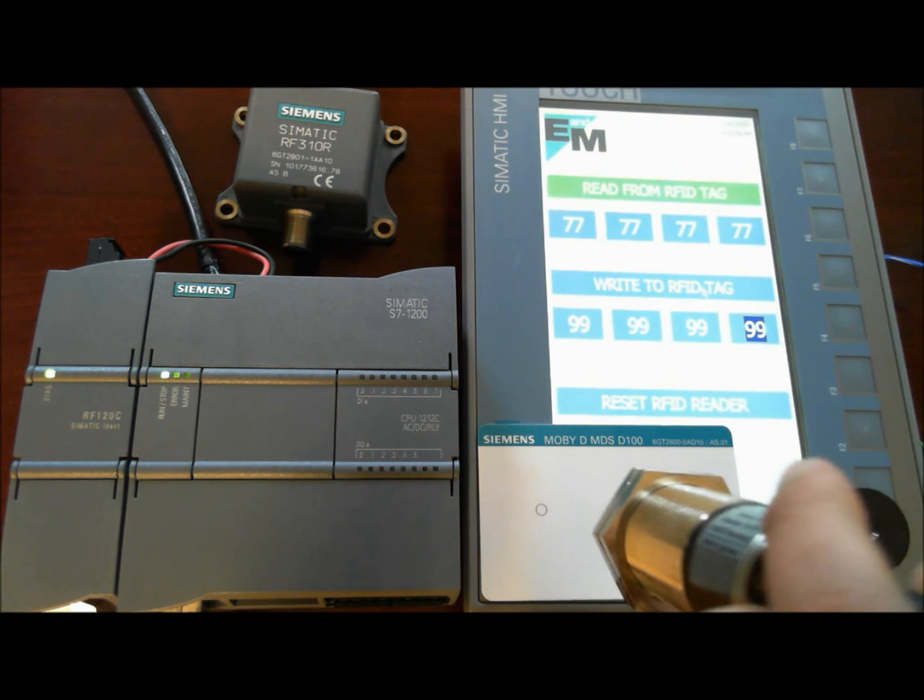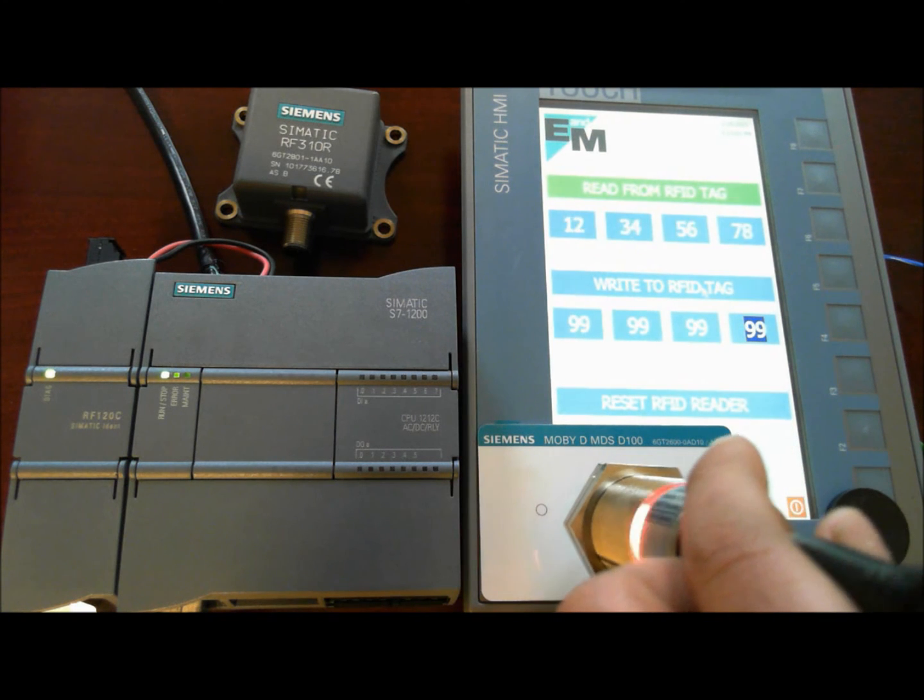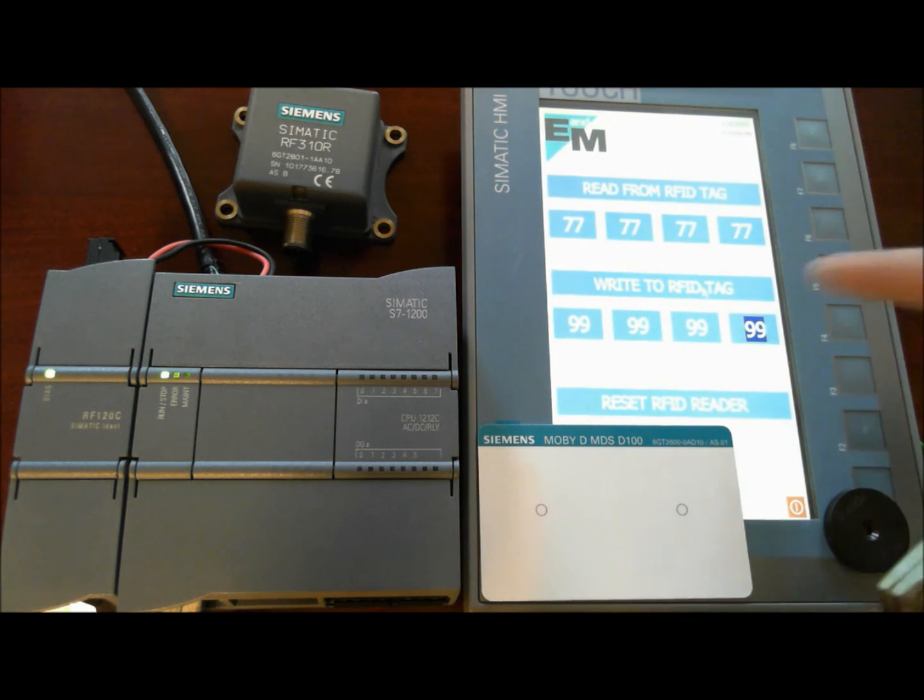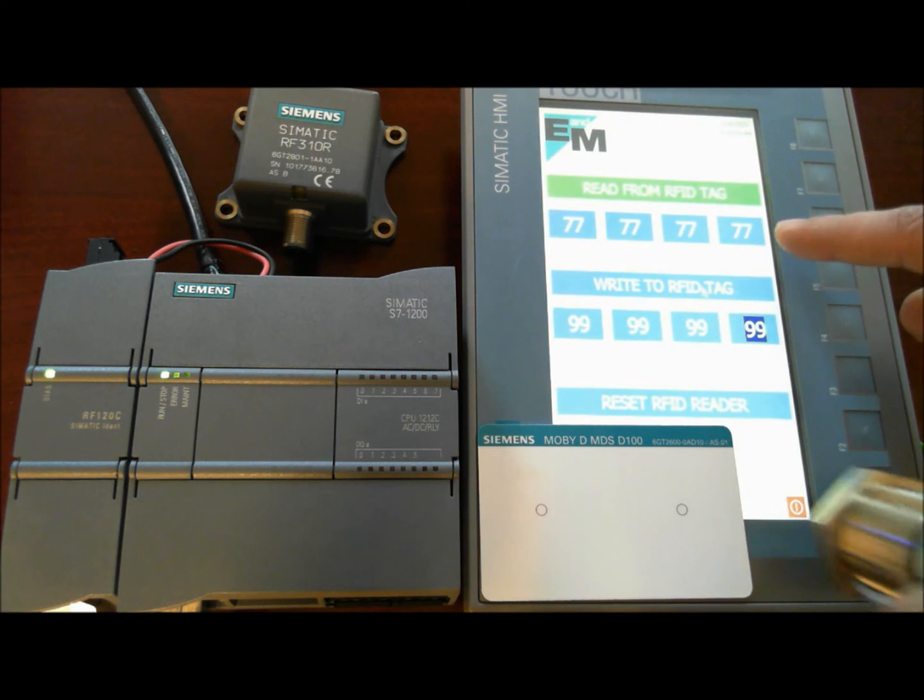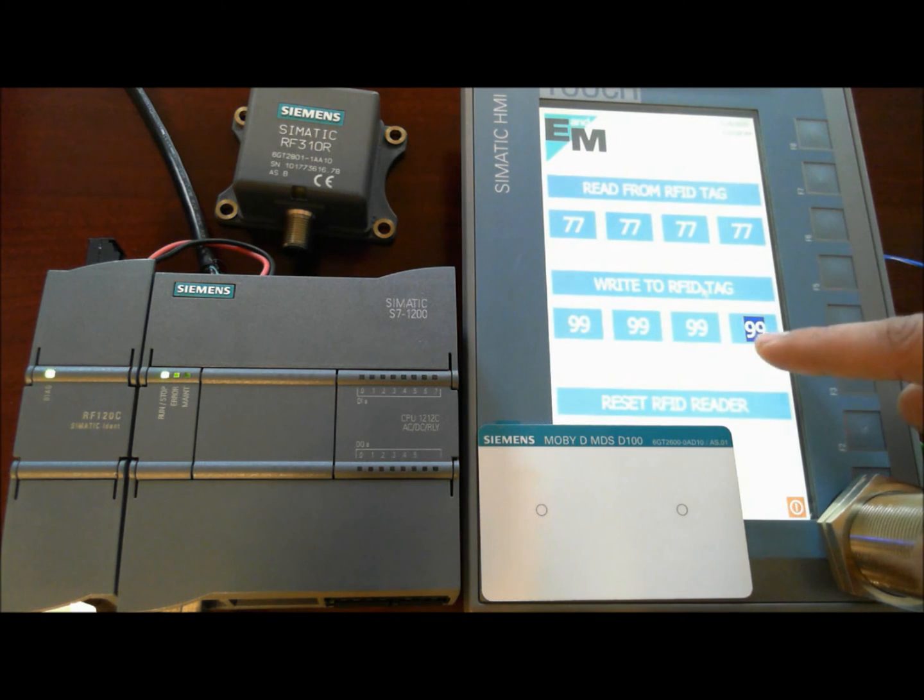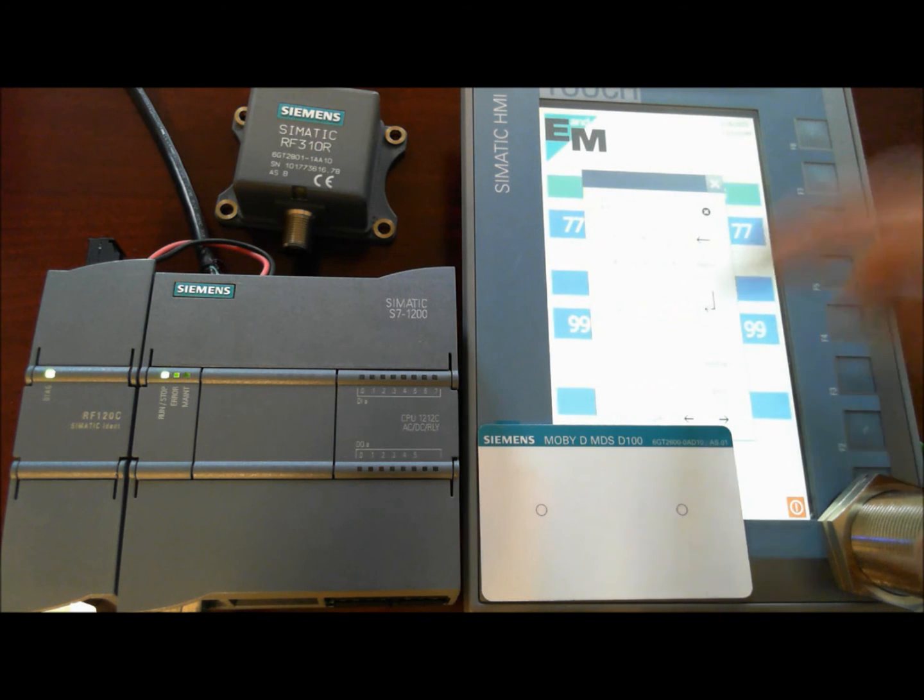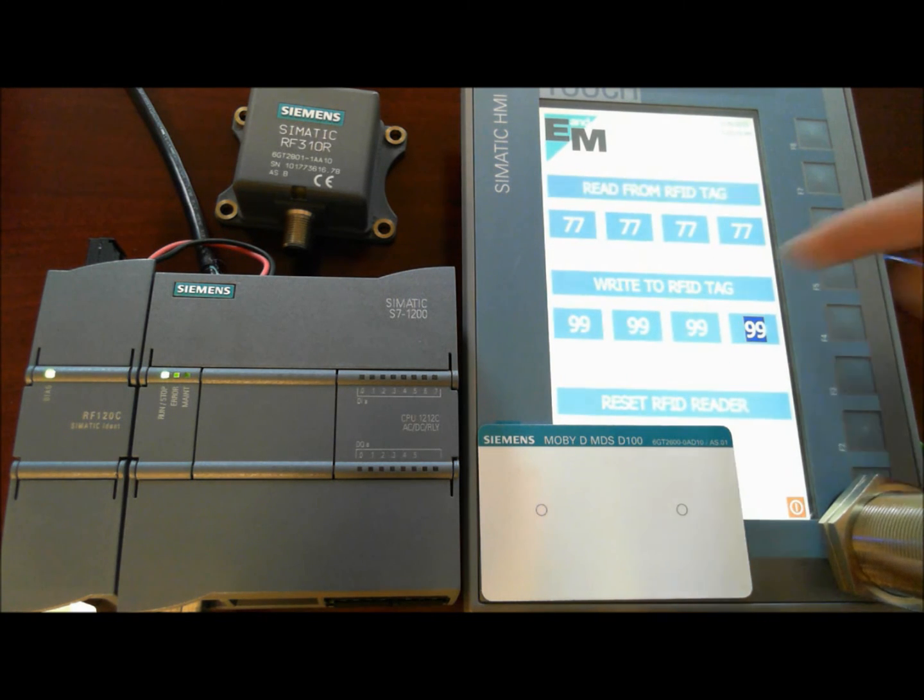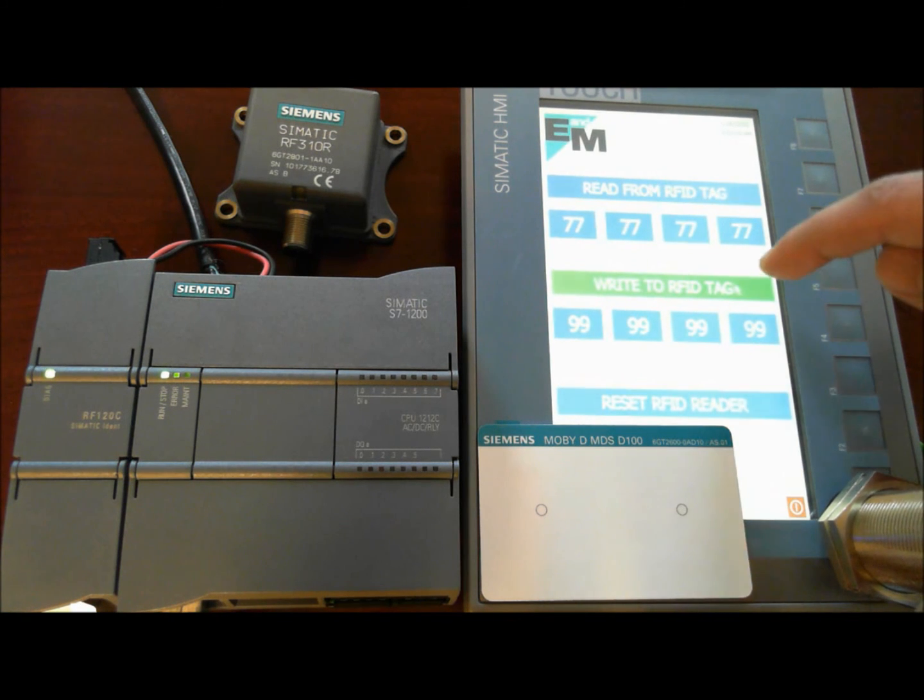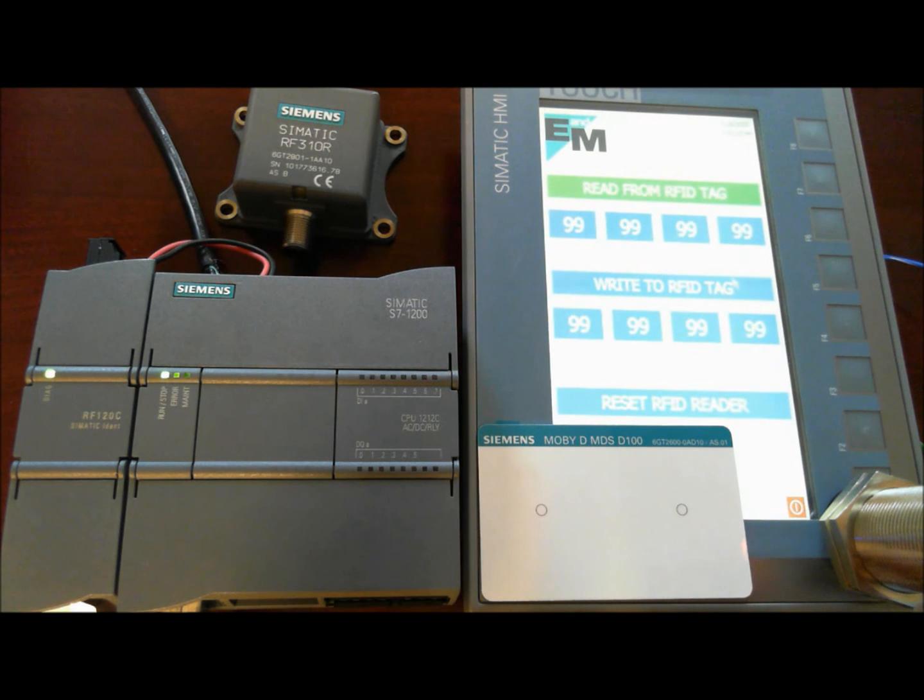So as you notice, we can read the data, and we can also write the data. Let's say if I want to write, instead of all 7s, I want to write all 9s. I can simply enter whatever text I want to write to the internal memory of the tag. Click on write data to the tag, and disable the write bit.